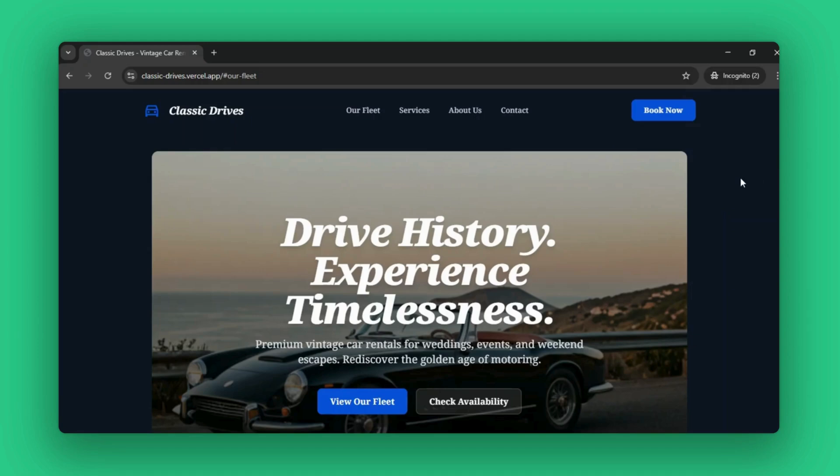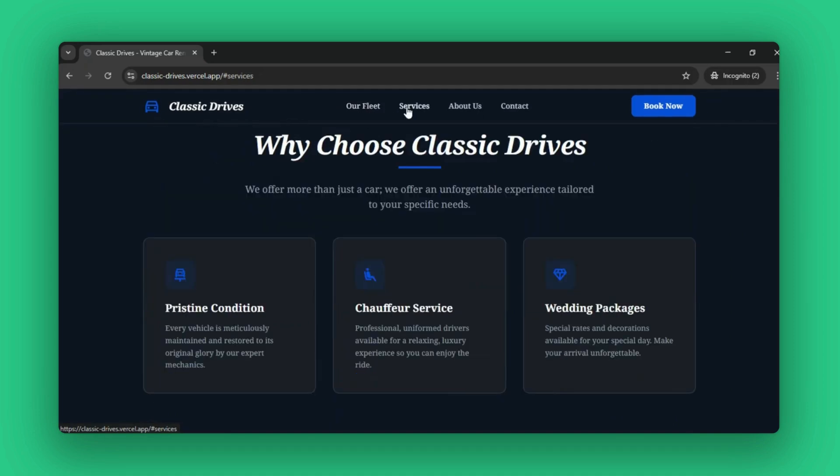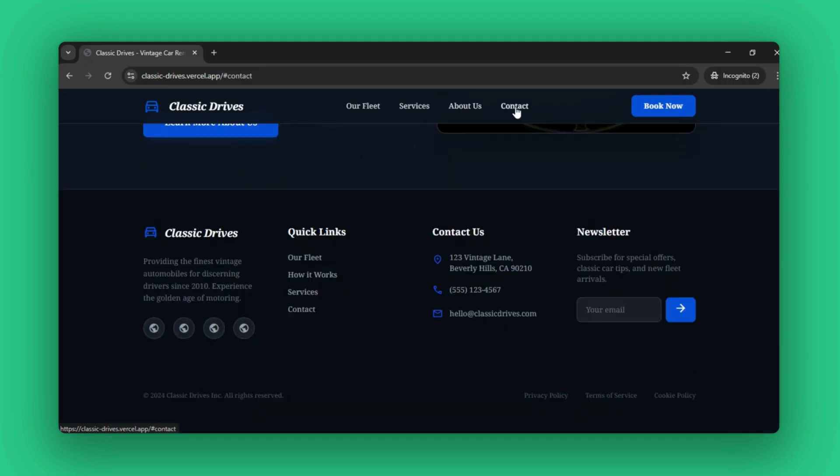Hey viewers! Welcome back to We Code No Code. If you've ever wanted to build your own website or app using AI and make it live for the world to see but stuck with too much of complexities and hurdles, this video is for you.